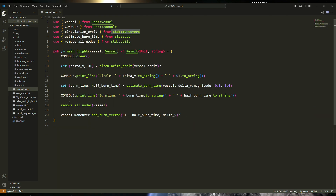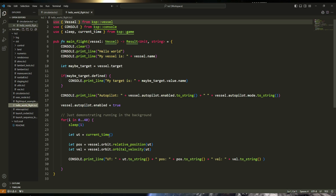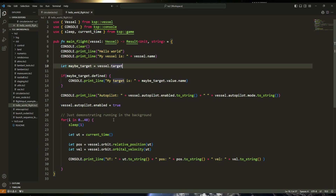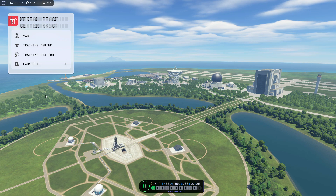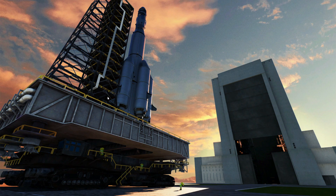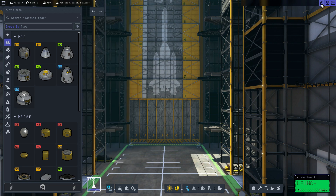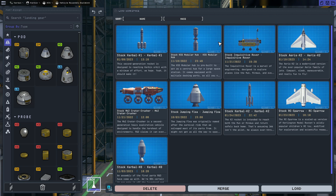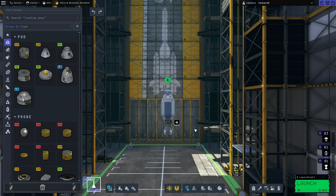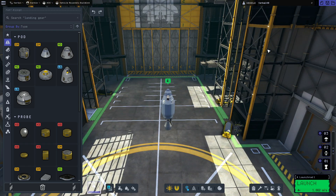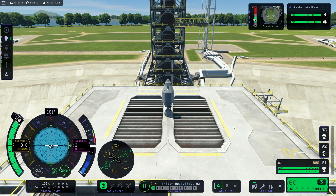There's a circularization script. And a hello-world-flight script — console print autopilot, 'my vessel is vessel.name'. Maybe I should start with that hello-world-flight. My game was in French, so I changed the settings to have the game in English. Let's go to the VAB and open a rocket — this one, for example. Launch. Okay, these are cool rockets.